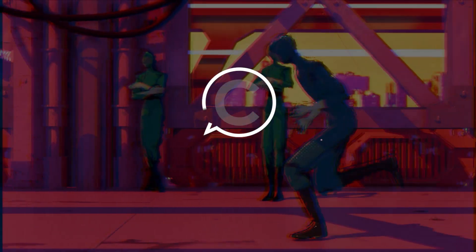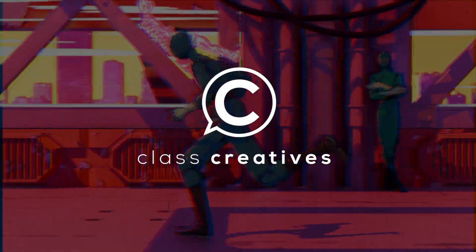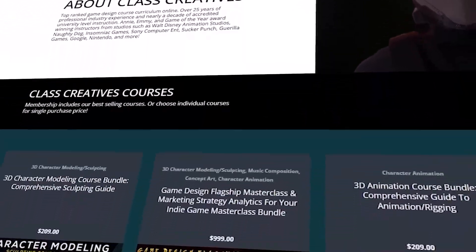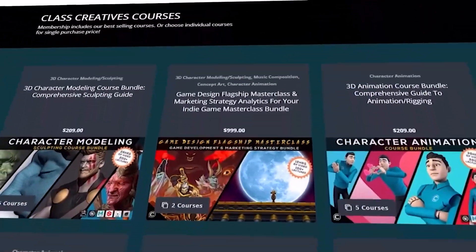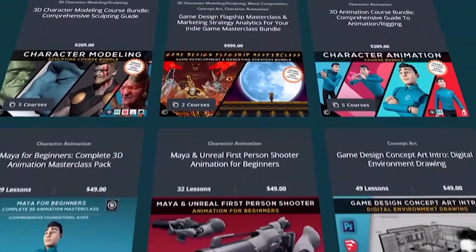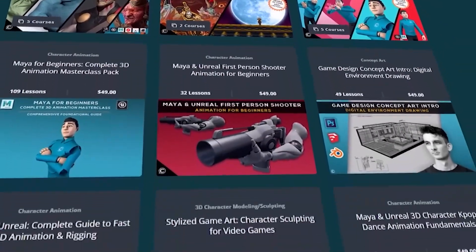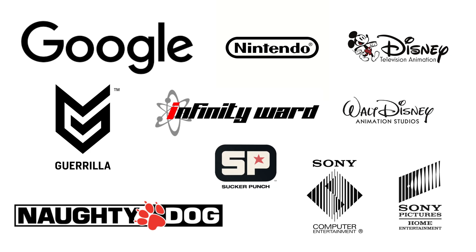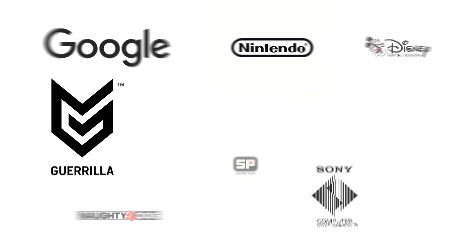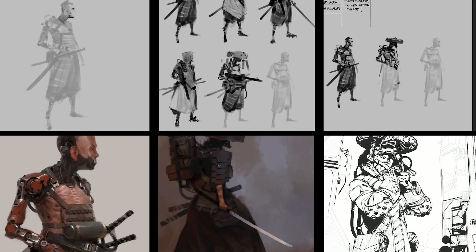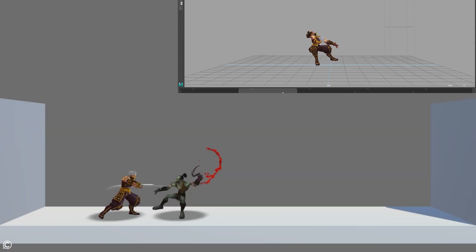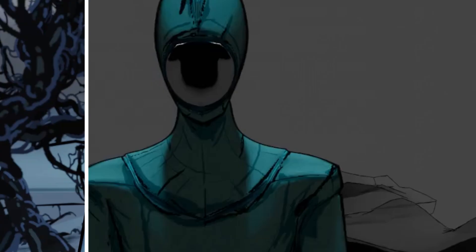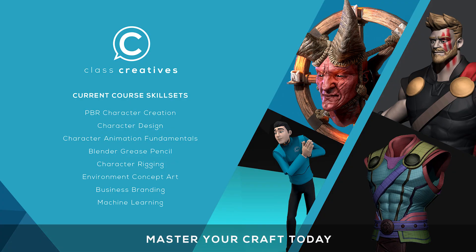Quick pause to tell you a little bit about class creatives. We'll help you take your 3D and 2D art to the next level. Learn from industry professionals with experience teaching at accredited universities. Land that new job, receive higher pay, and stand out from the competition. The great thing about class creatives is the ability to learn at your own pace and your own schedule. Get started today for free with the link in the description.